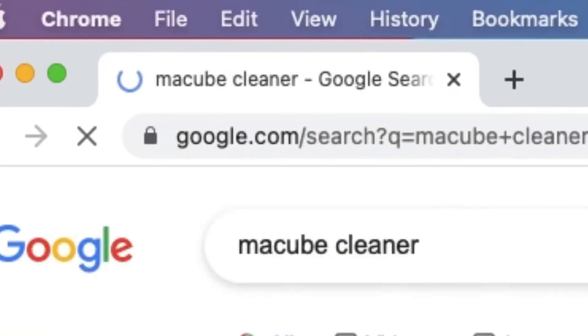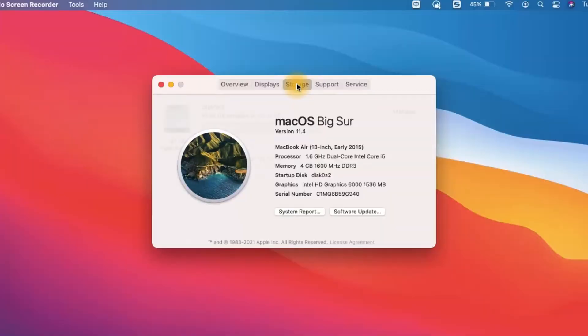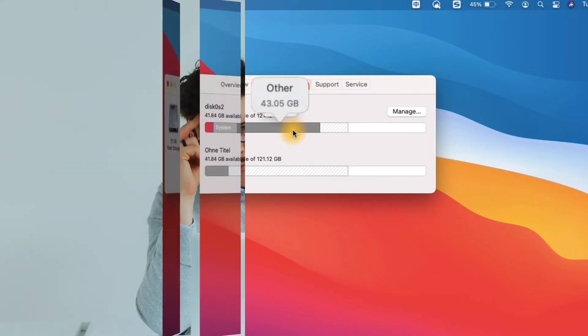When you find that your Mac disk space is almost full or your Mac is running slowly, you may be surprised to find that a dark gray category called Other Storage is already taking up a lot of space when you click. It's not uncommon that you want to delete the other storage but have no idea what on earth it is.